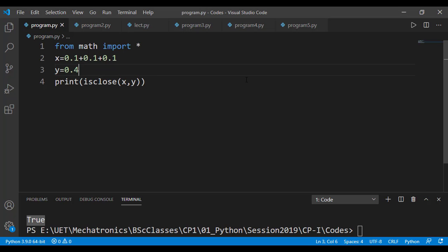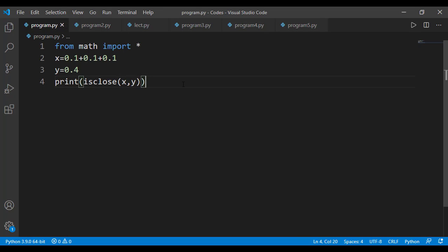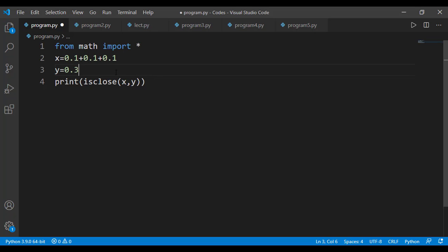And if it is 0.4 instead of 0.3, the two values are not close and we are getting a false on the output. Let's see the help of this isClose function.